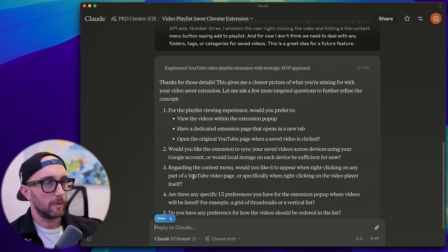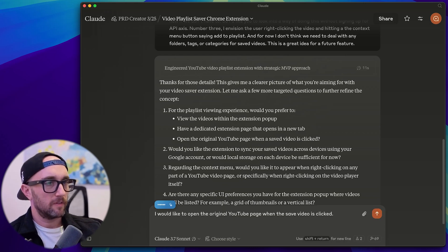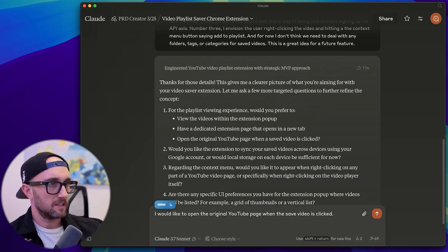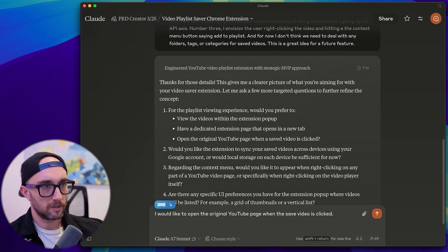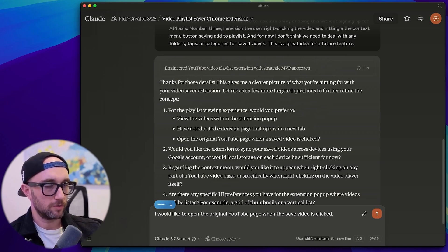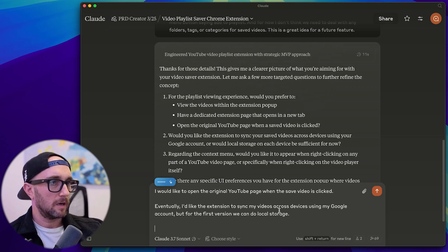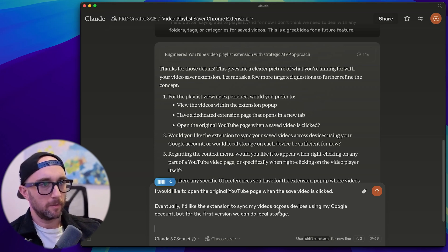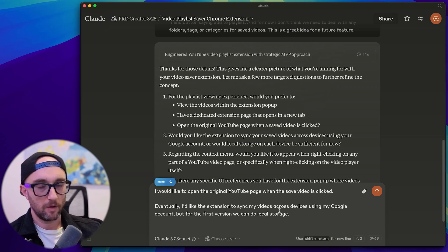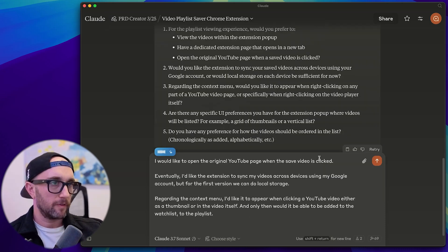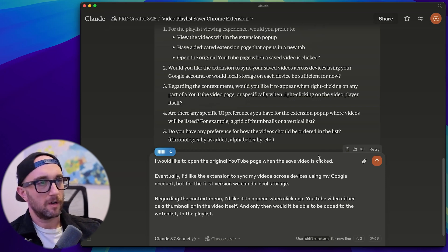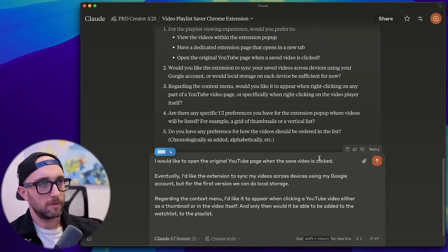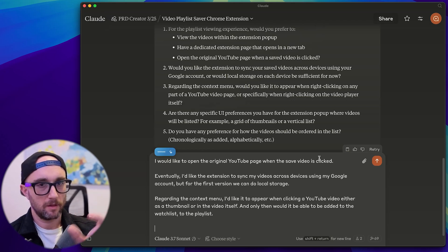I would like to open the original YouTube page when the save video is clicked. Next question. Eventually, I'd like the extension to sync my videos across devices using my Google account. But for the first version, we can do local storage regarding the context menu, I'd like it to appear when clicking a YouTube video either as a thumbnail or in the video itself. And only then would it be able to be added to the watch list to the playlist for specific UI preferences for a proof of concept.